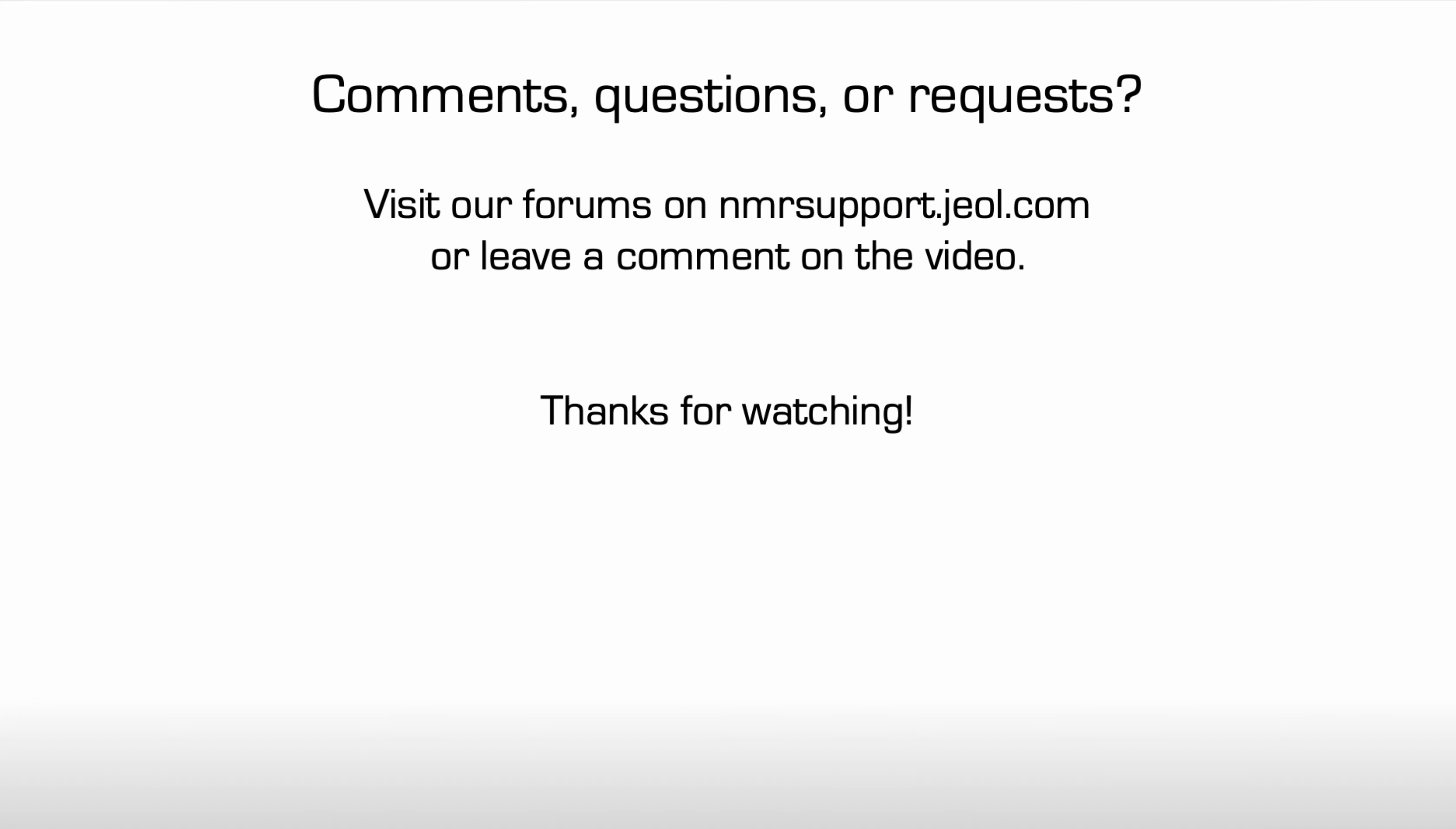If you have comments, questions, or requests for additional videos, please visit our forums on the nmrsupport.jeol.com website or feel free to leave a comment on this video. Thanks for watching.